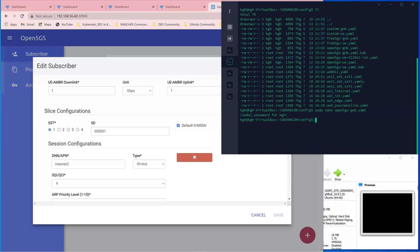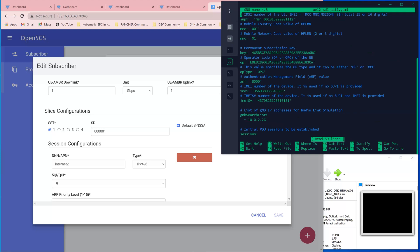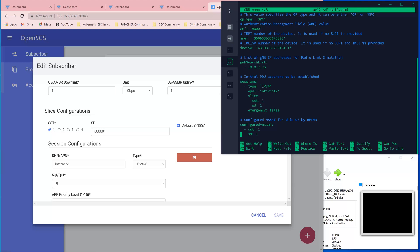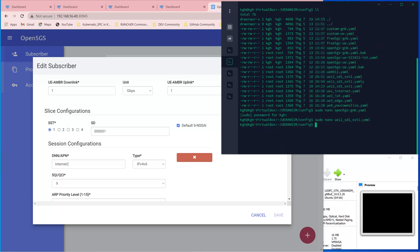That's for the Gnode B. For the new UE, the same information is needed: IMSI, key, OPC and the three central information regarding to the slice. SST equal to 1, SD equal to 1, APN internet2. Okay with that, save.